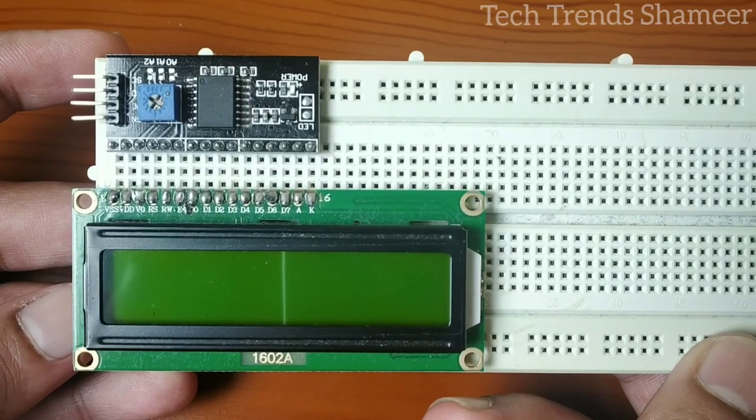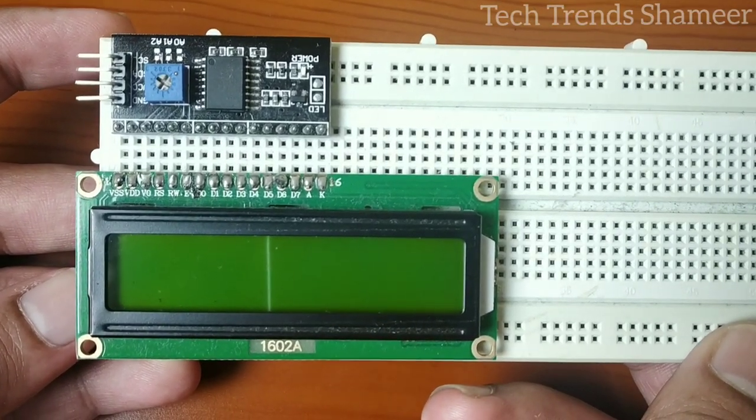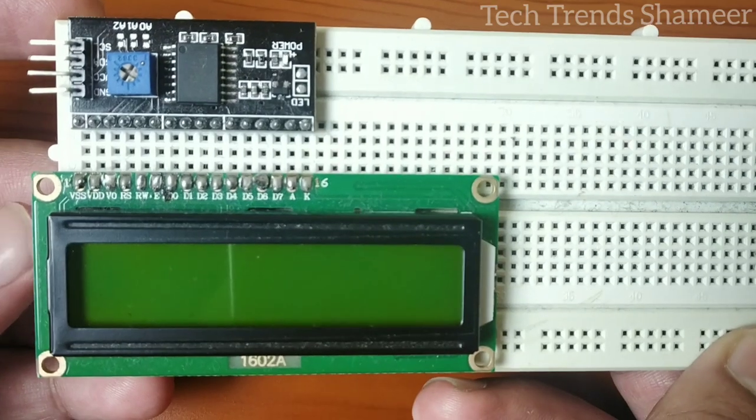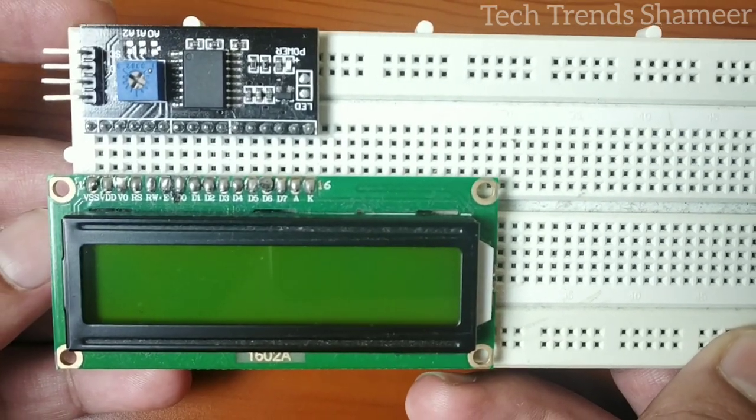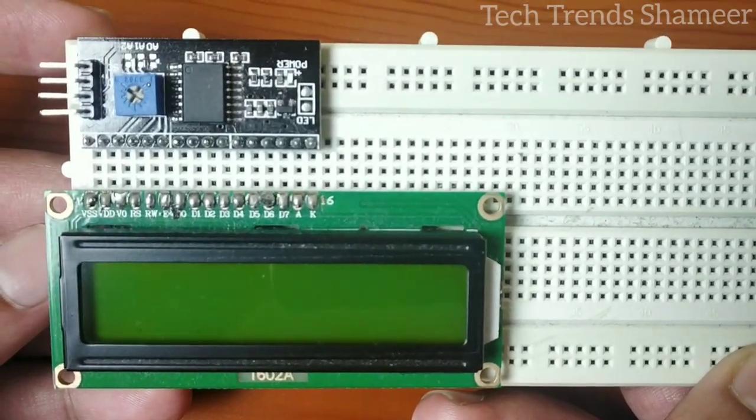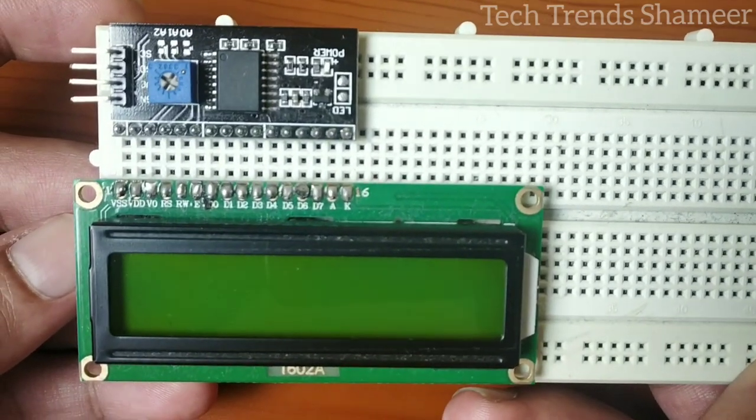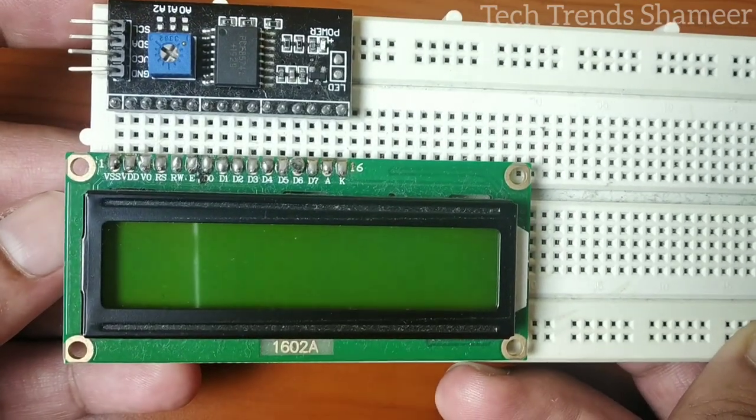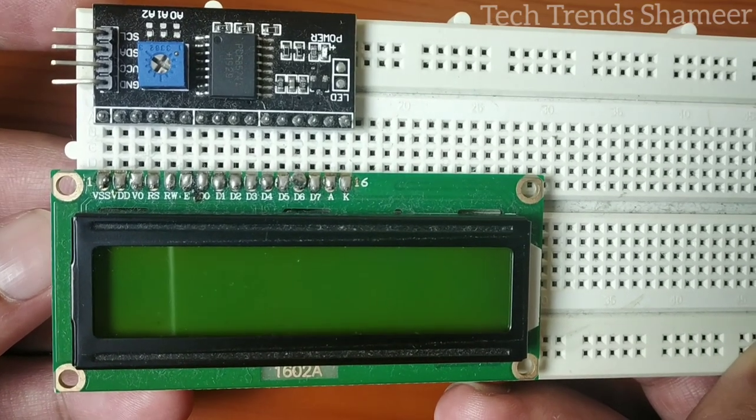First connect the LCD display and the I2C converter in parallel like this. This I2C converter has four pins: ground, VCC, SDA, and SCL.